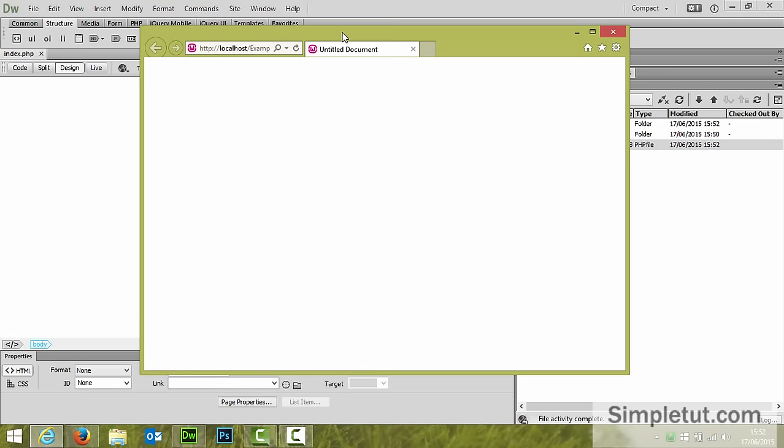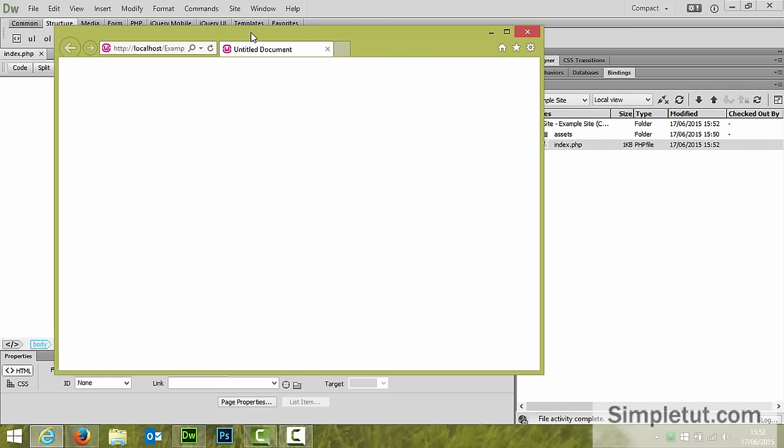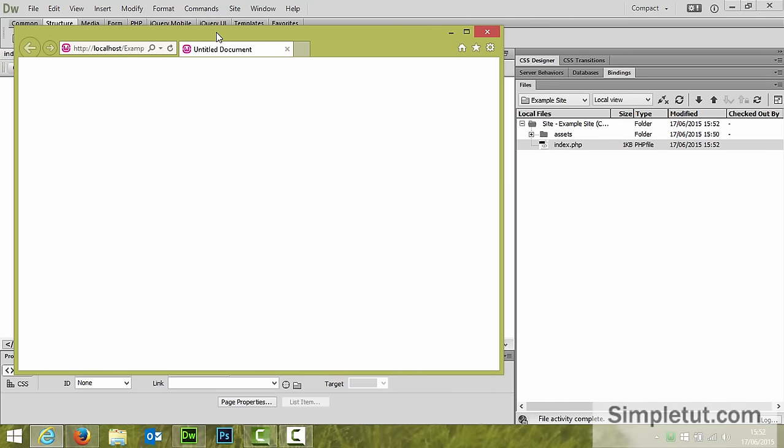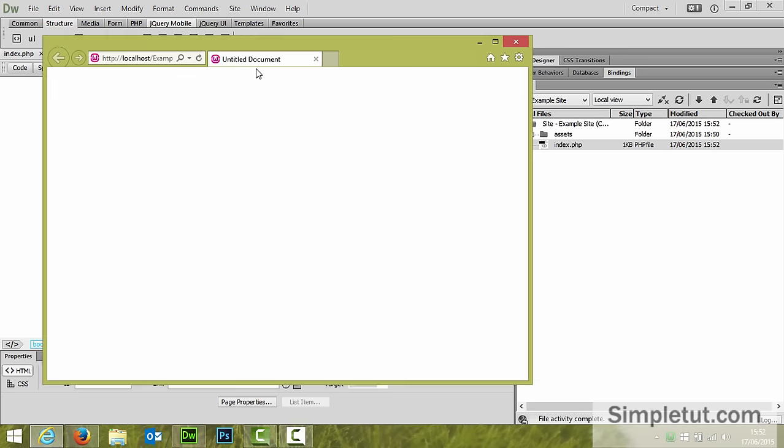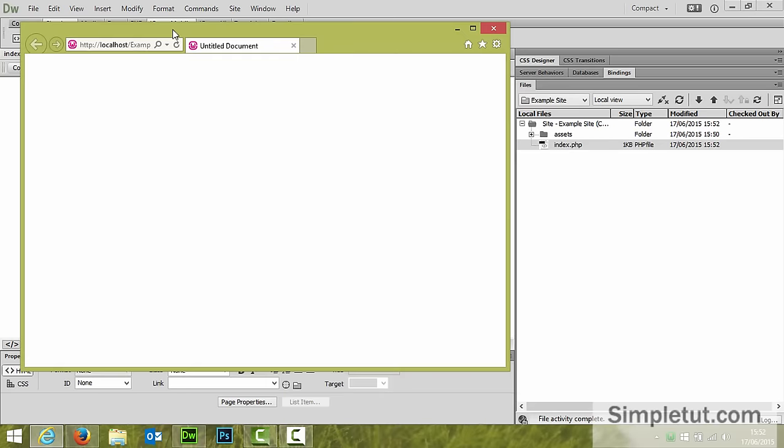Now the reason I did this step is because if we hadn't defined our site and our testing server correctly then when we tried to launch a page we would get an automatic error message. Now the fact that I'm not getting an error message and the page is displaying as it should with nothing on it tells me that I've set this up correctly and everything's working as it should.